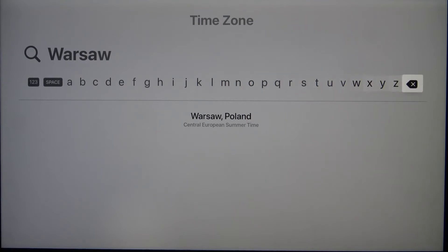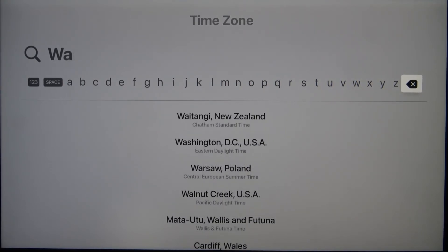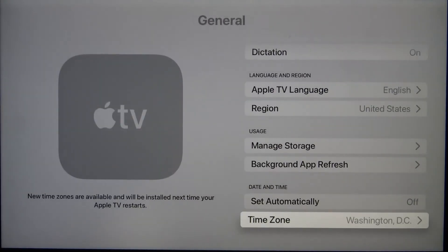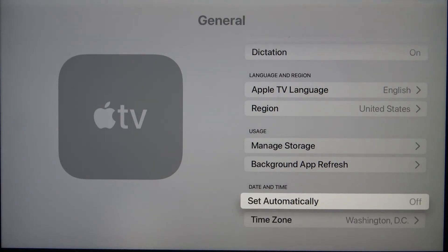As you can see we can go for example to Washington, DC, USA and that's it.